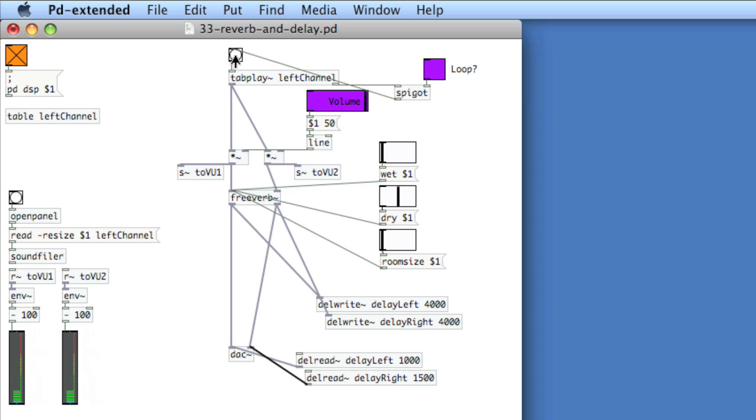So now you hear two taps, one in the left speaker or headphone, one in the right speaker or headphone. And we've got this start of a multi-tap delay. Now you can use an object called VD to have a variable delay.